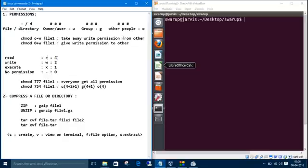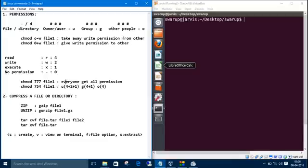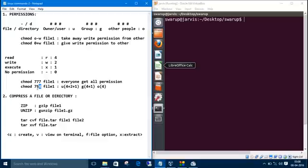For read we assign 4, for write we assign 2, for execute we assign 1, for no permission we assign 0. Let me break down this one for you. chmod 754 and file name: 7, 5, 4 - the first one is for user, second one is for group, and third one is for others. 7 means 4 plus 2 plus 1, so user has all the permissions: read, write, and execute.